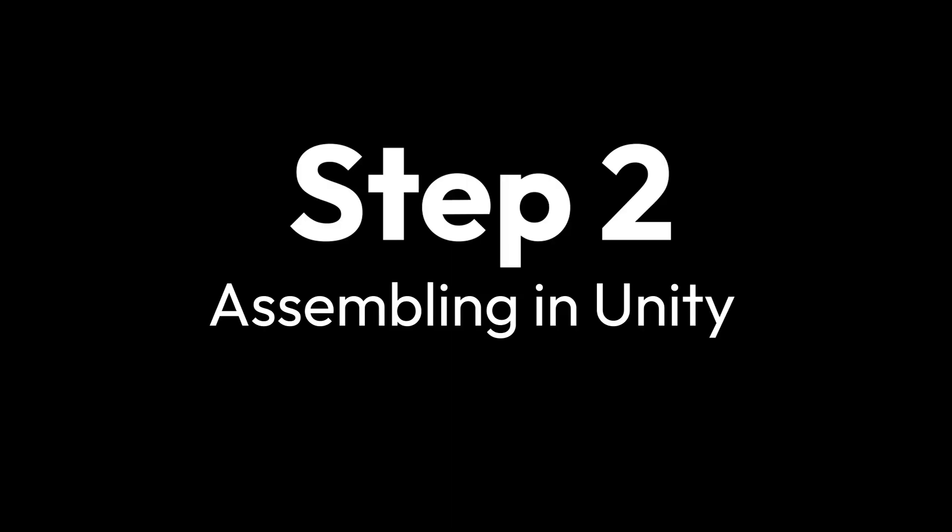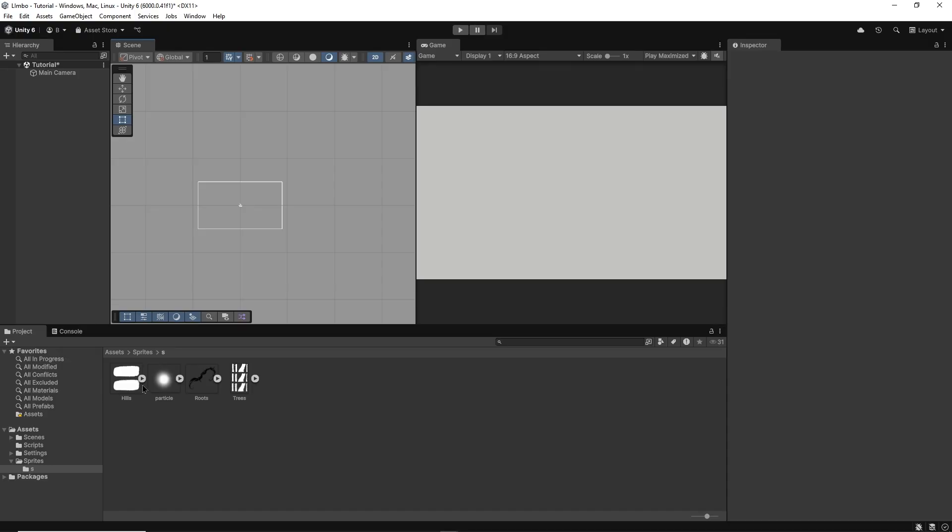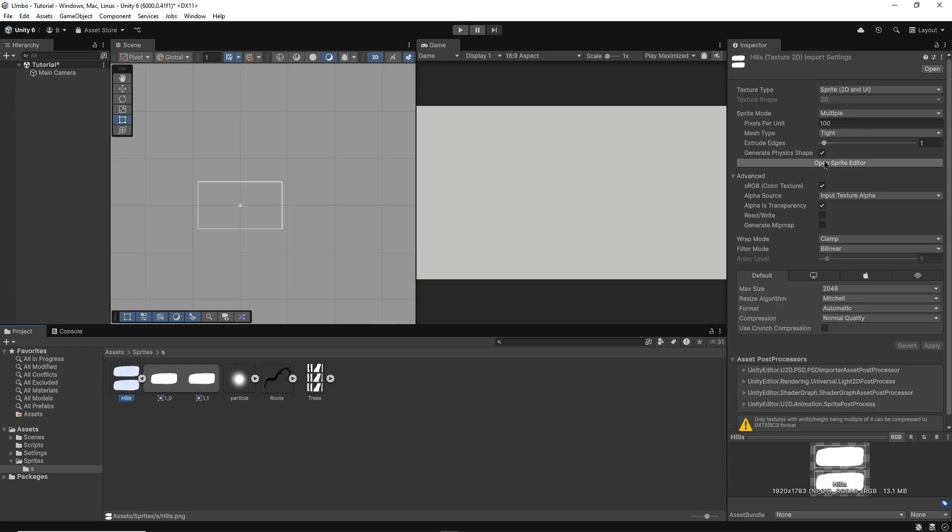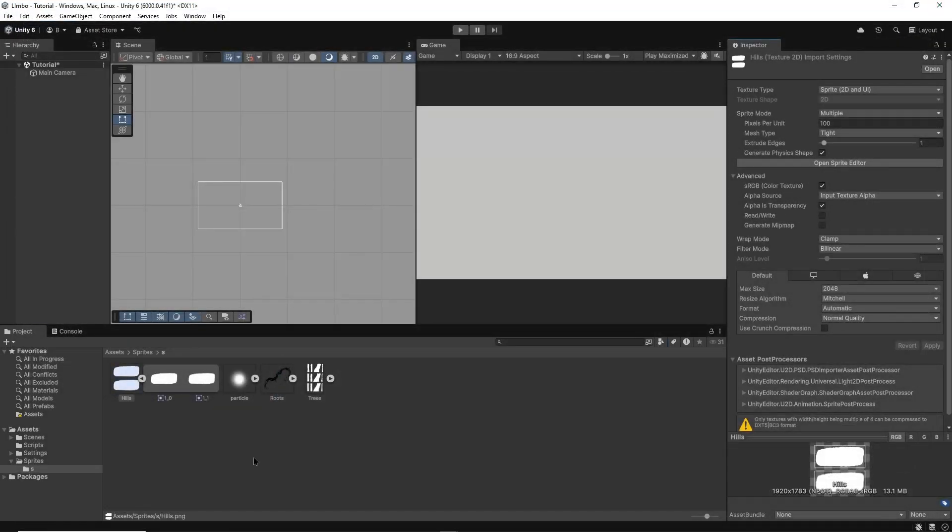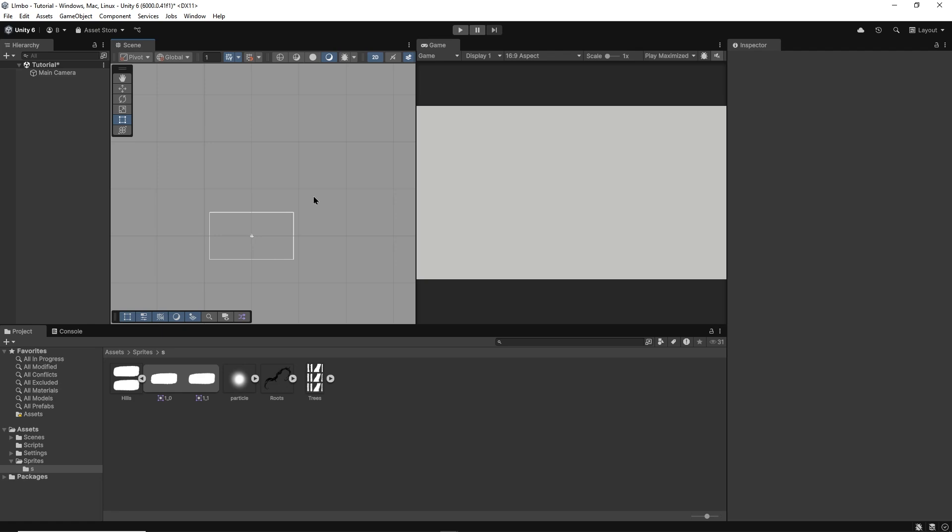Step 2: Assembling our scene in Unity. Now that we have our environment pieces, we can make sure they're nicely split up inside the sprite editor which is found in the import settings. Now let's make our main layer. This is basically where the action will take place.